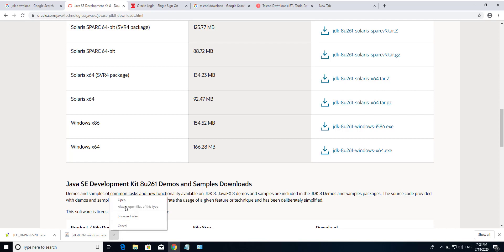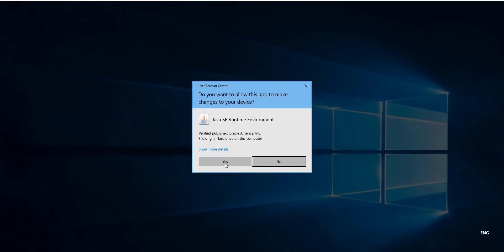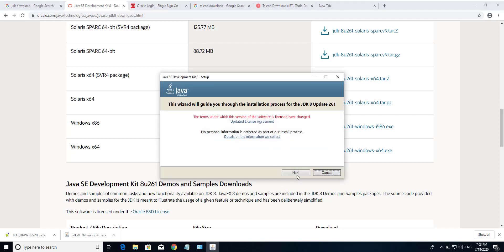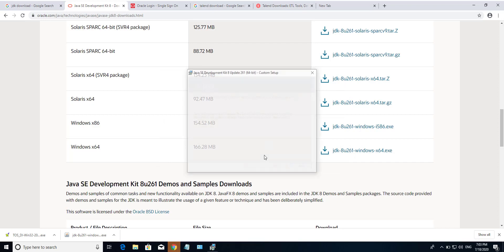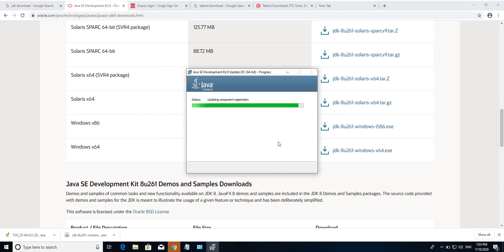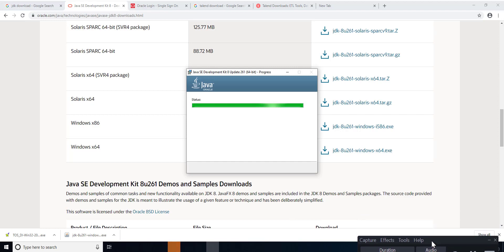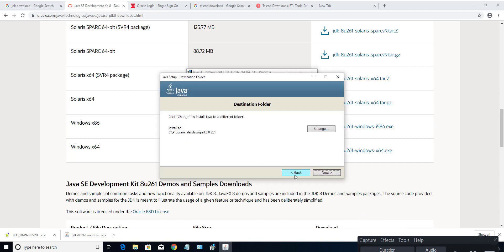I already downloaded this exe file. Now I am going to install it. Just click Yes, click Yes, click Next, and Next, then again Next.